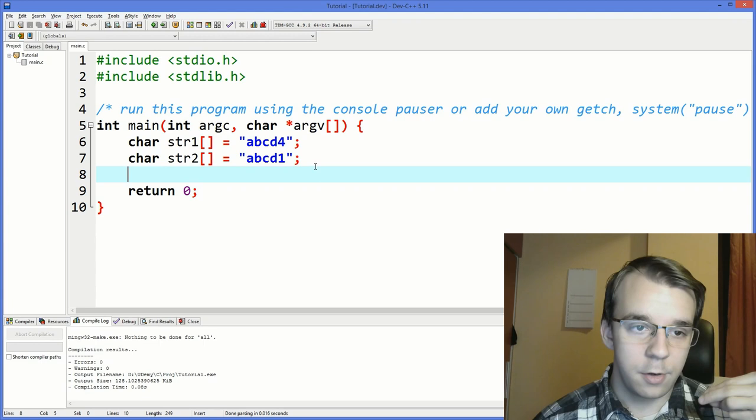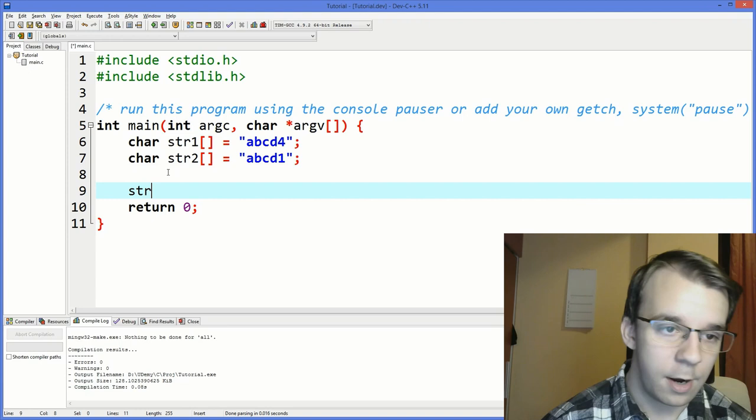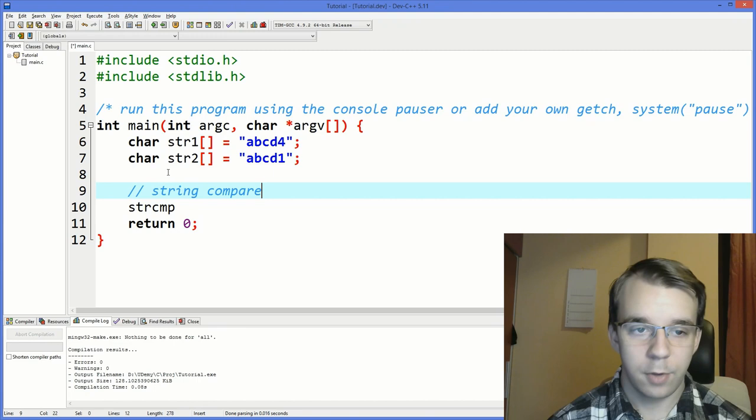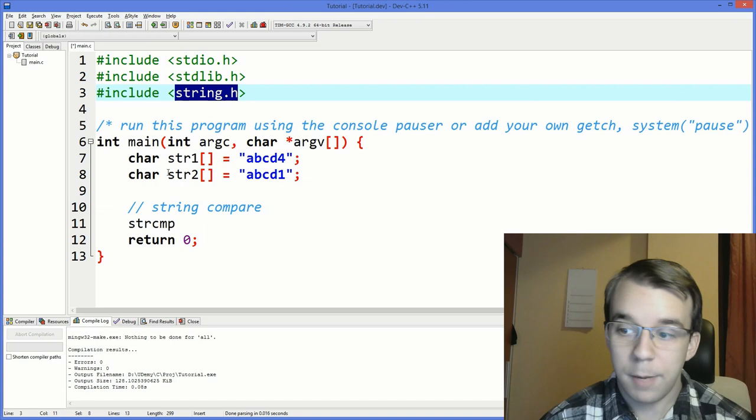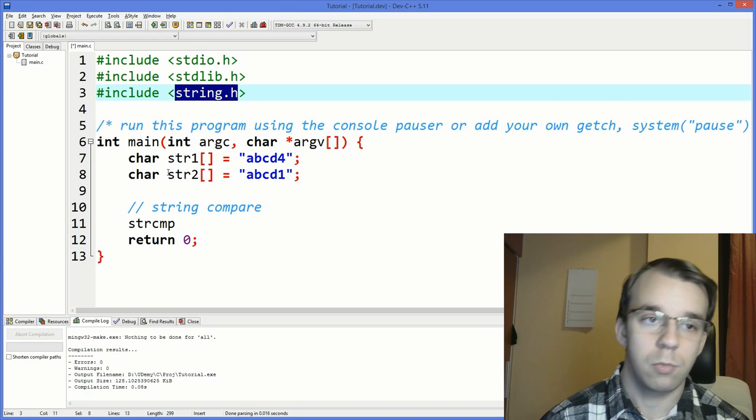That function is called strcmp, and that stands for string compare. This function is found in another library that is not included here, so we have to include it with pound include string.h. You will find that there are many helpful functions for string related operations in this library, so go give it a Google and you're going to find a lot of information about it.